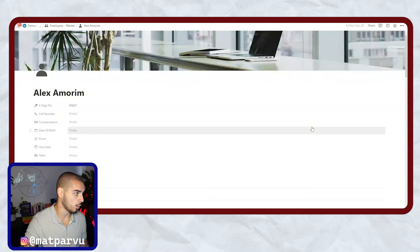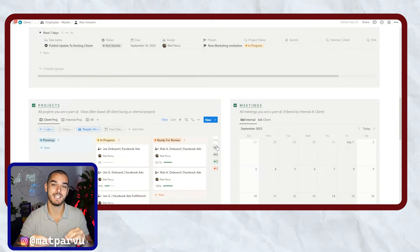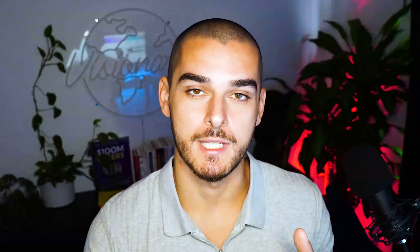If you build out a system like what I have here — what we call employee offices — each employee can log in every single day and have all of the tasks, projects, and meetings associated with them in one place. That way they have a centralized area where they can log into each and every day and see exactly what they have to work on.